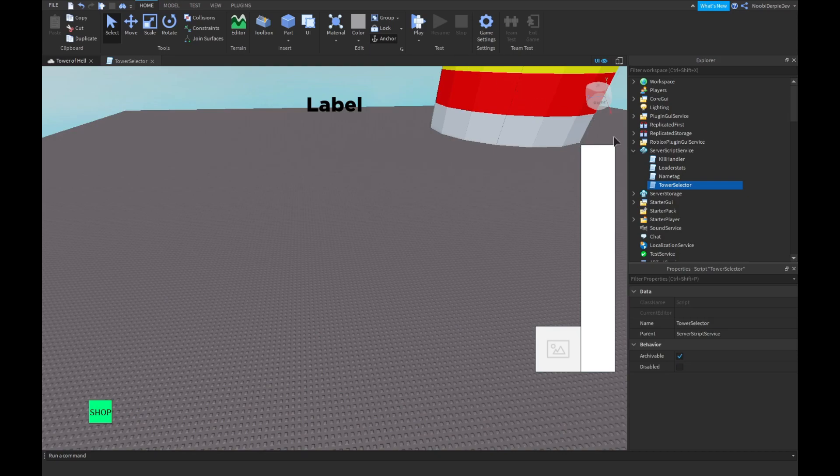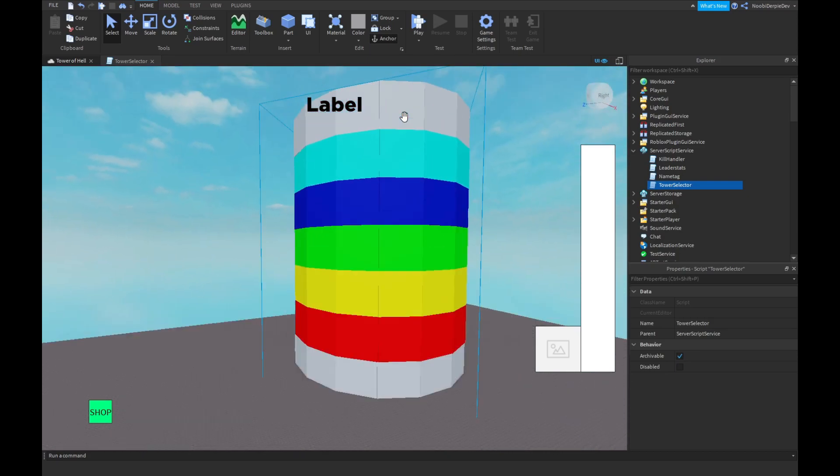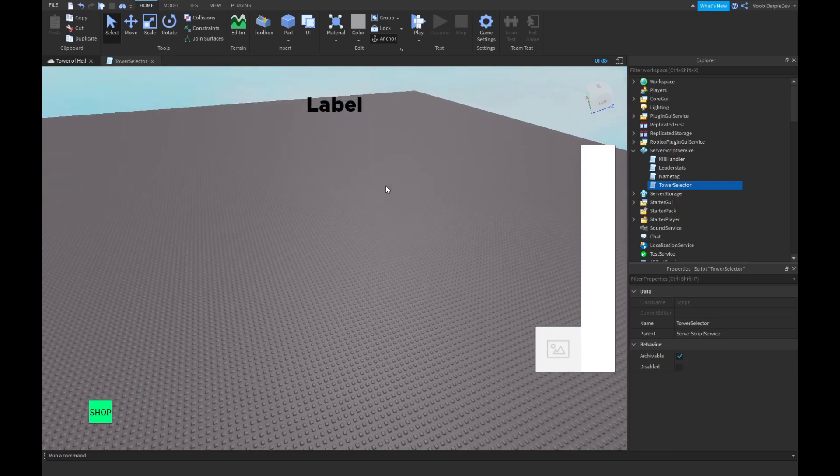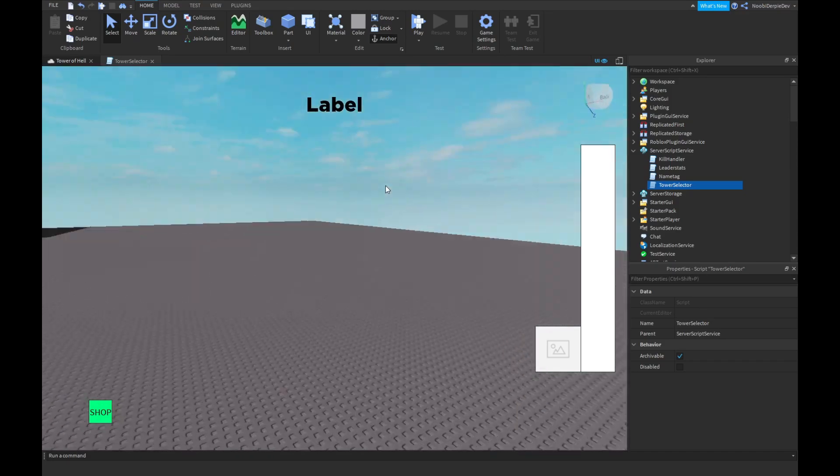It got chosen again because it's randomized, and it just randoms from number 1 to 3. So, let's make the actual door now.